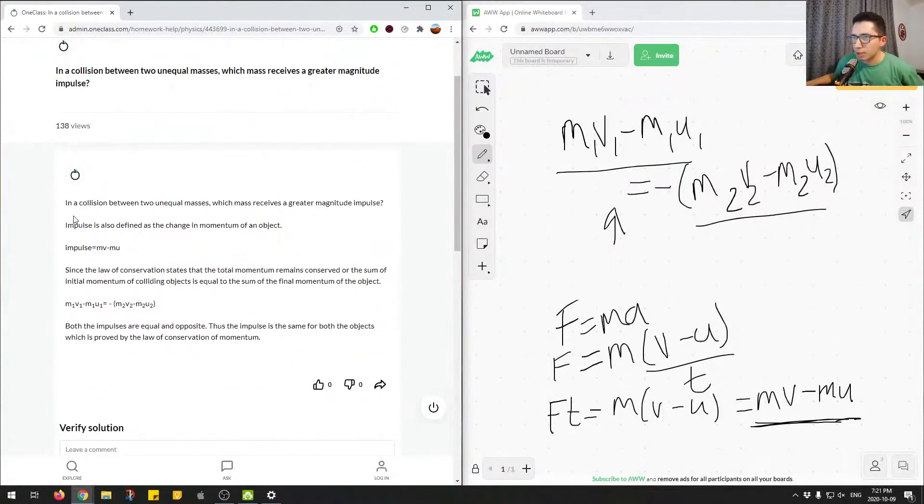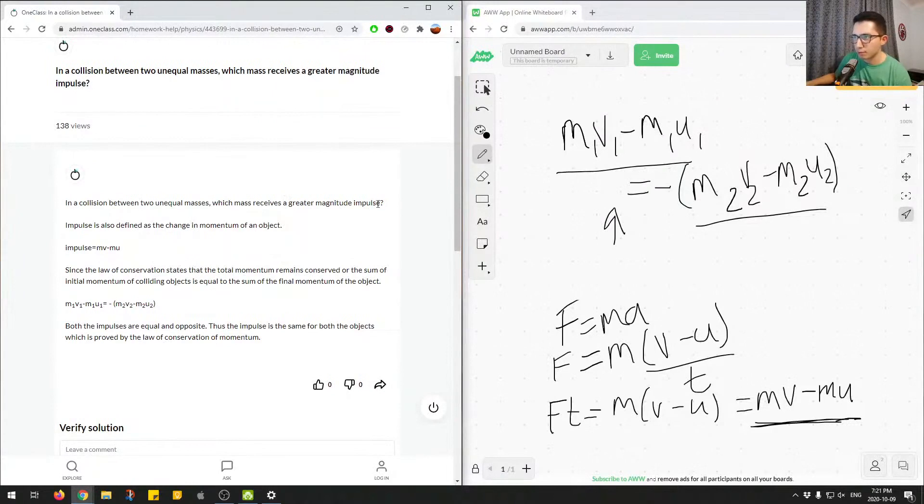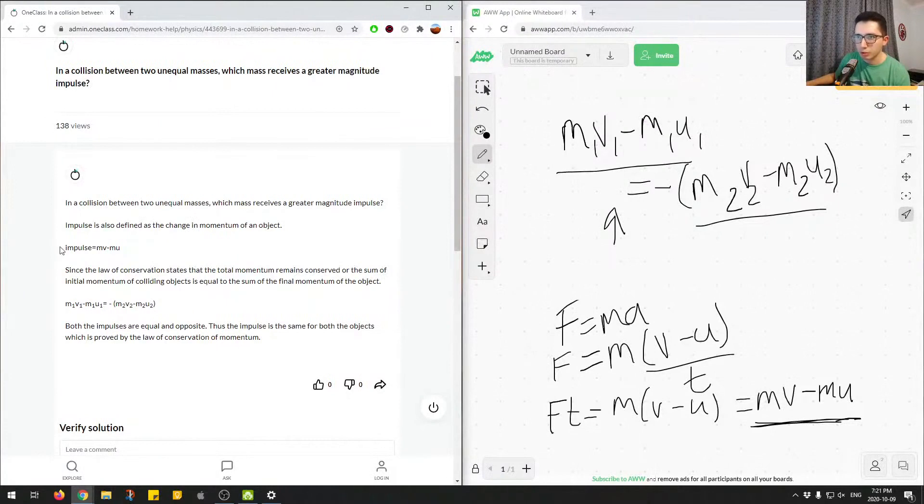Okay, so let's look at the attempted solution. In a collision between two unequal masses, which mass receives a greater magnitude impulse? Impulse is also defined as a change of momentum of an object. Impulse, so they show you the equation of impulse, which we have up here.